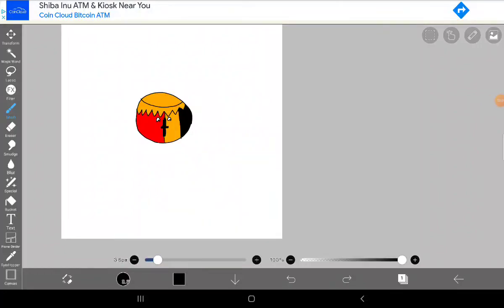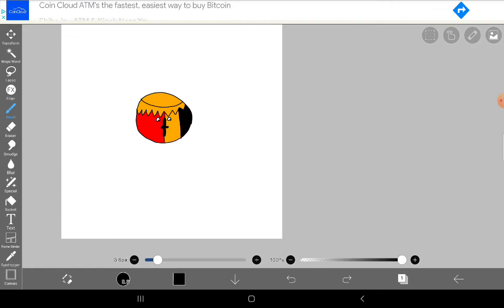You've probably been seeing this Mr. Incredible Becomes Uncanny or he becomes canny. I'm going to be doing Polandball HD Becomes Uncanny.